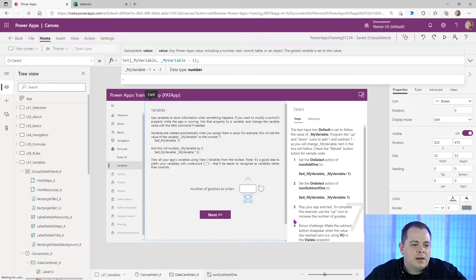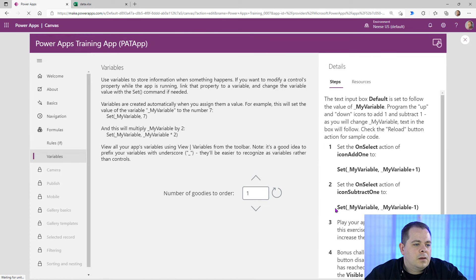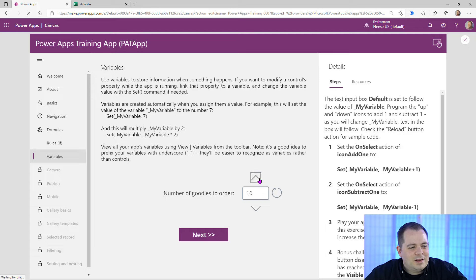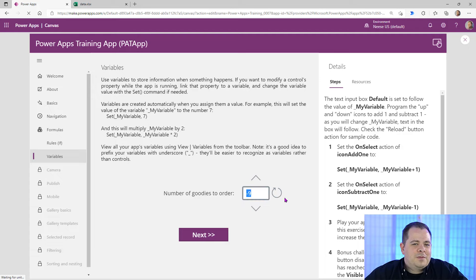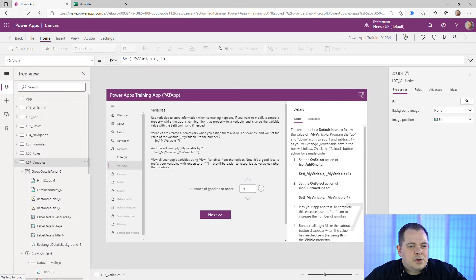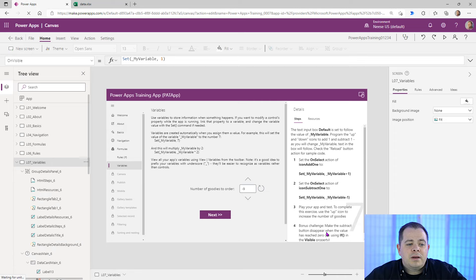Play the app and test — use the up icon to increase the number of goodies. There we go. If I click the downward arrow, it decreases. But what happens if I keep clicking? It goes negative — we may not want that. So let's look at the bonus challenge: make the subtract button disappear when the value reaches zero, using the IF function in the visible property.